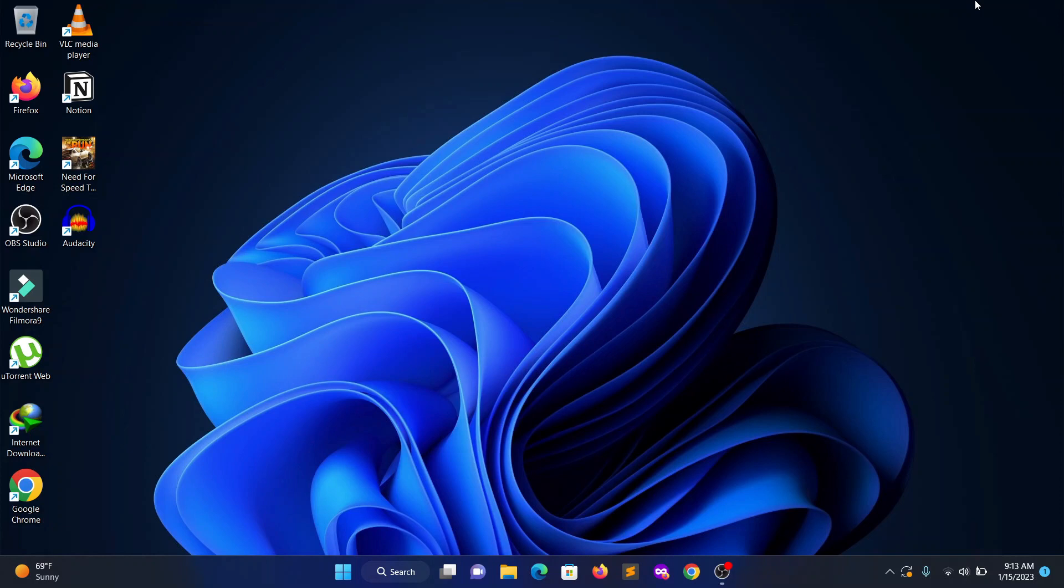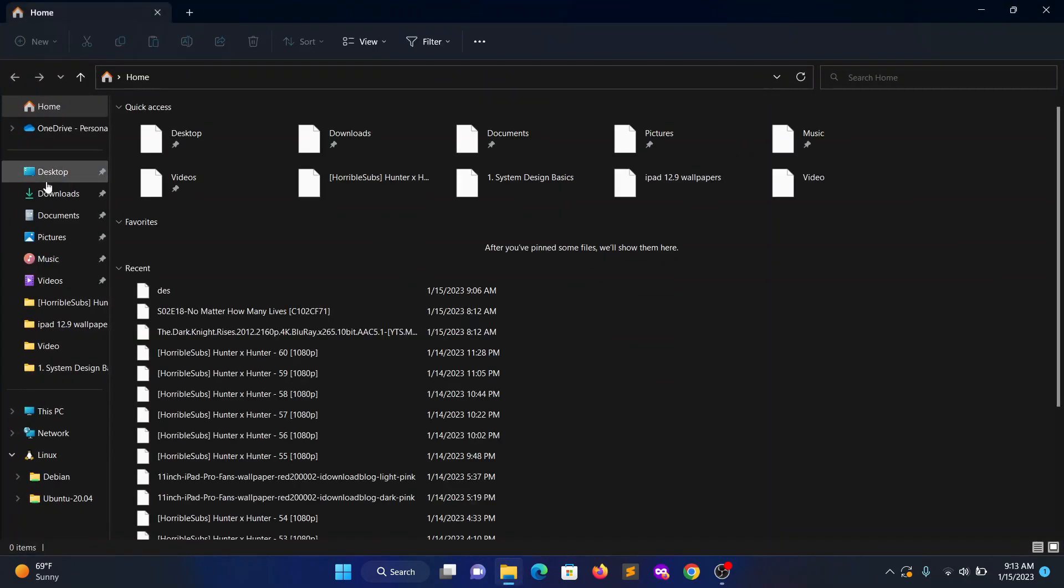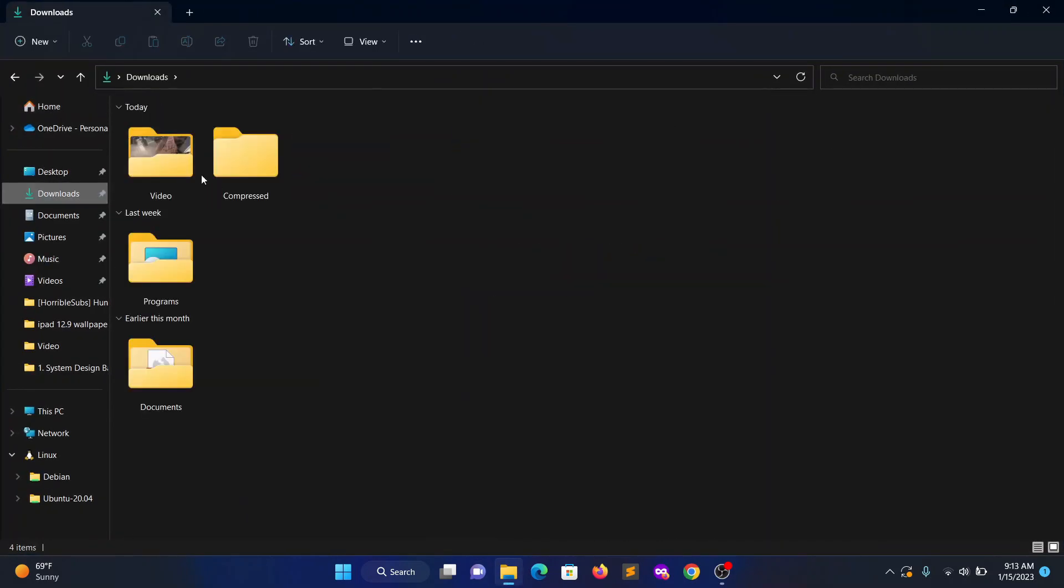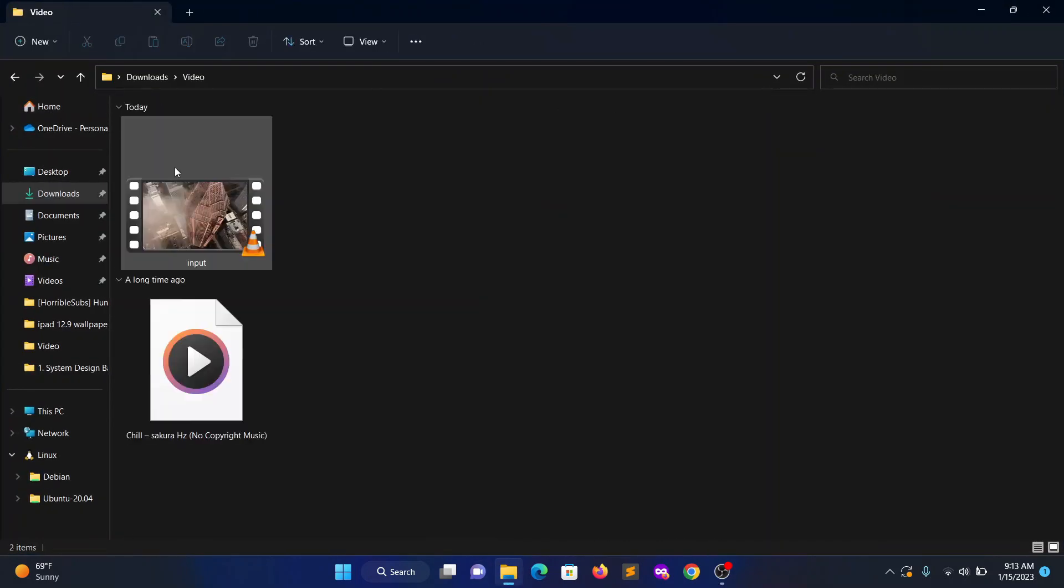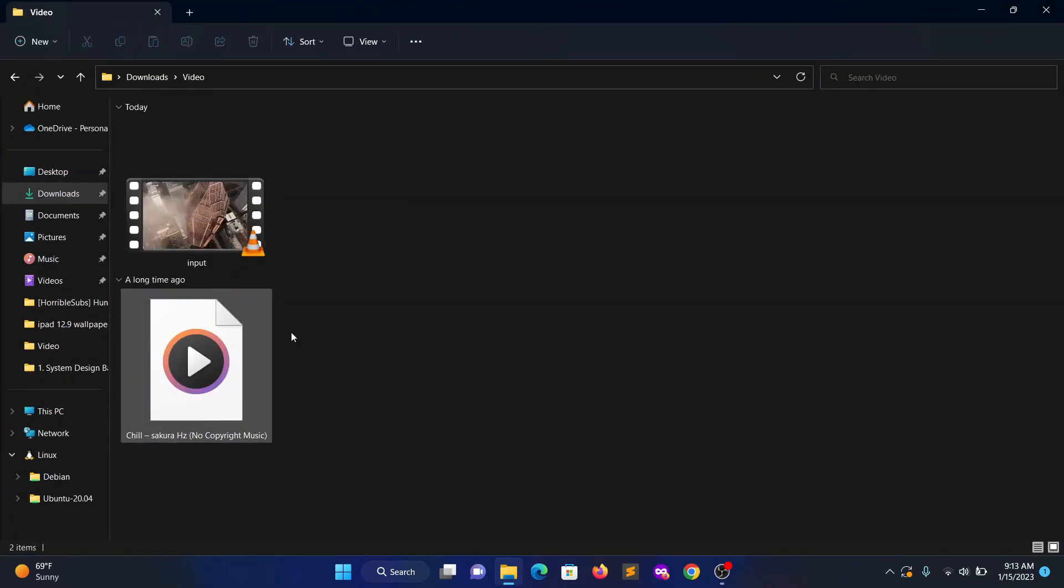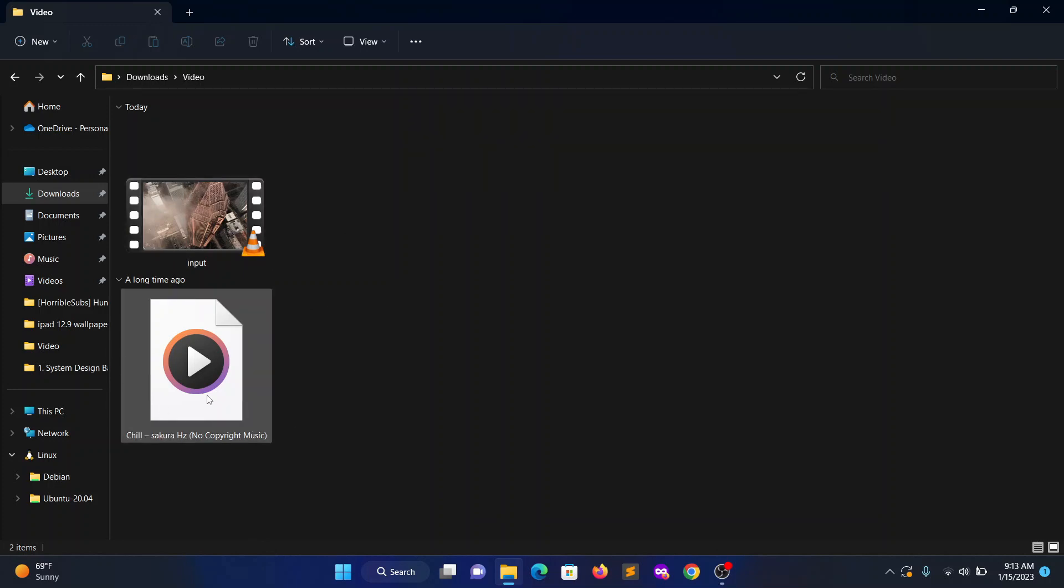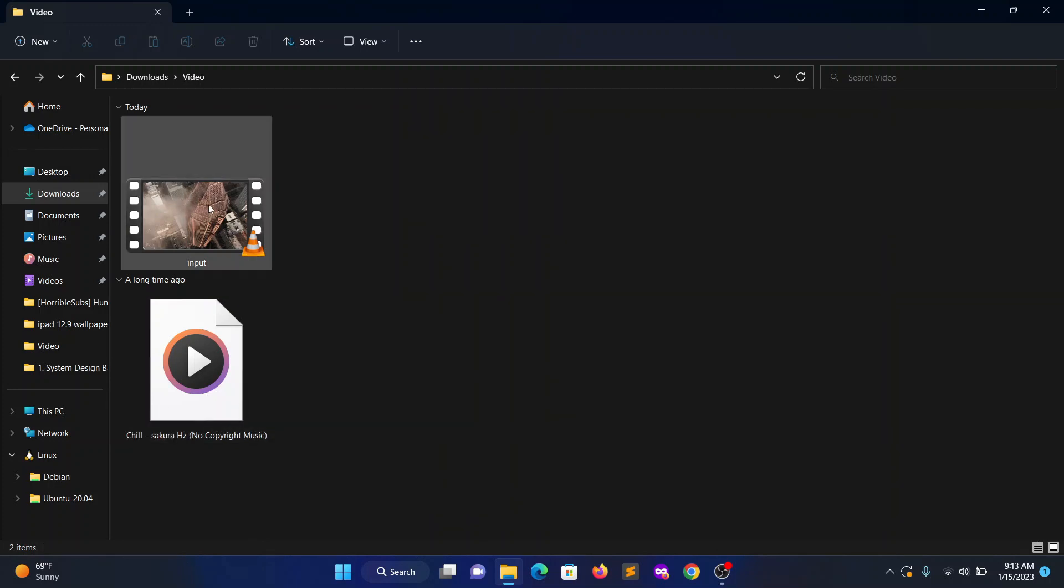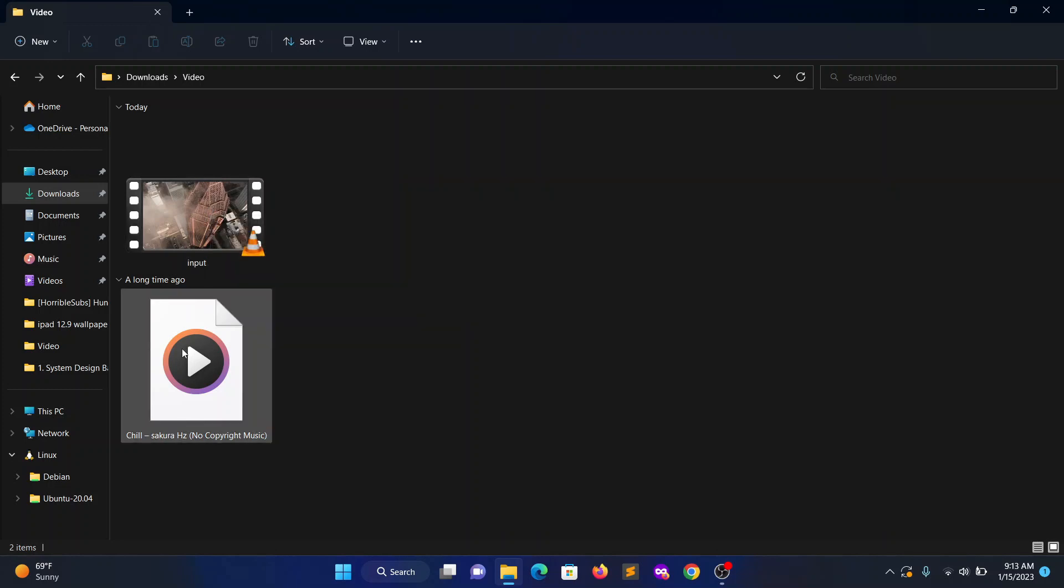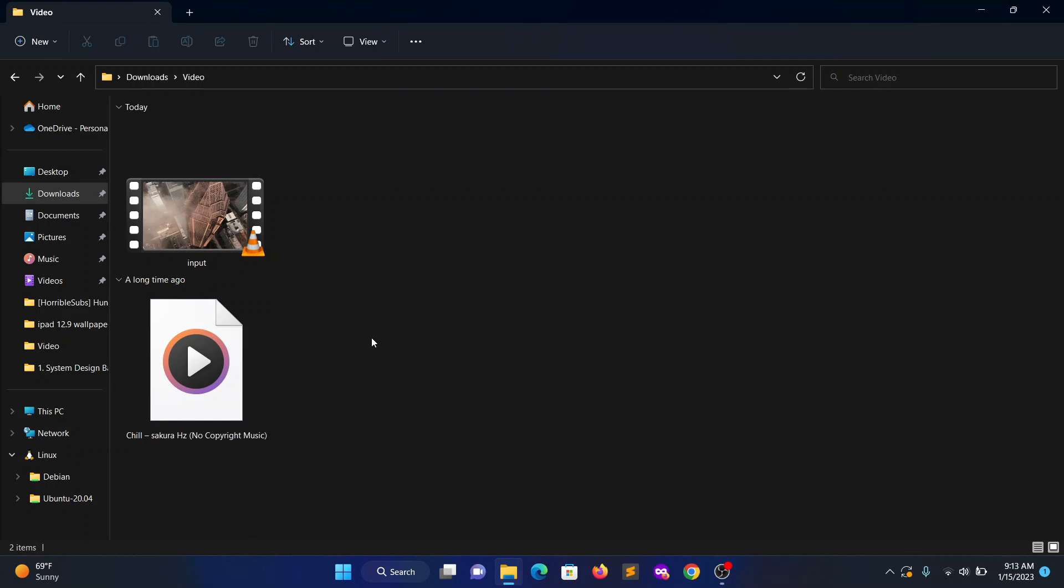I have two files here: one is the video file and the other one is the audio file. The video file is 22 seconds and the audio file is 3 minutes 58 seconds. Before doing the commands on the terminal, first we need to get the proper audio file the same length as the video file.